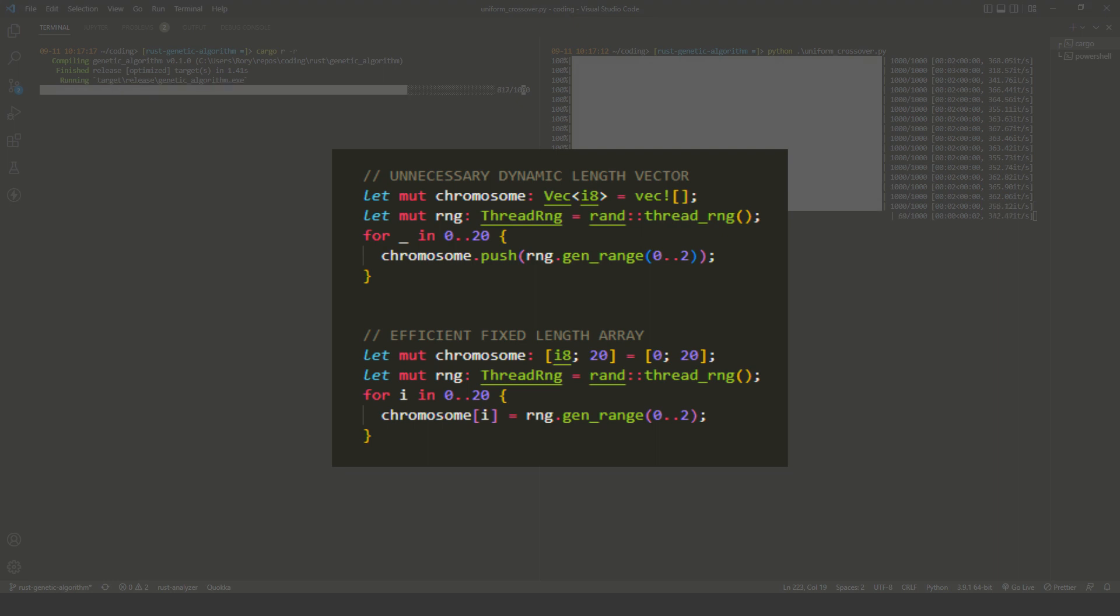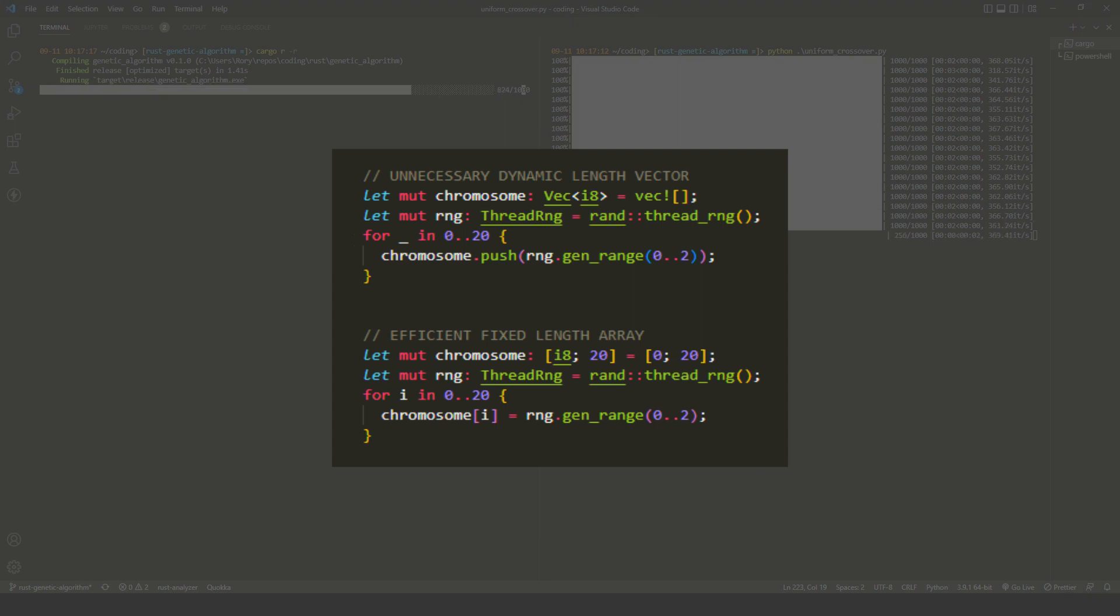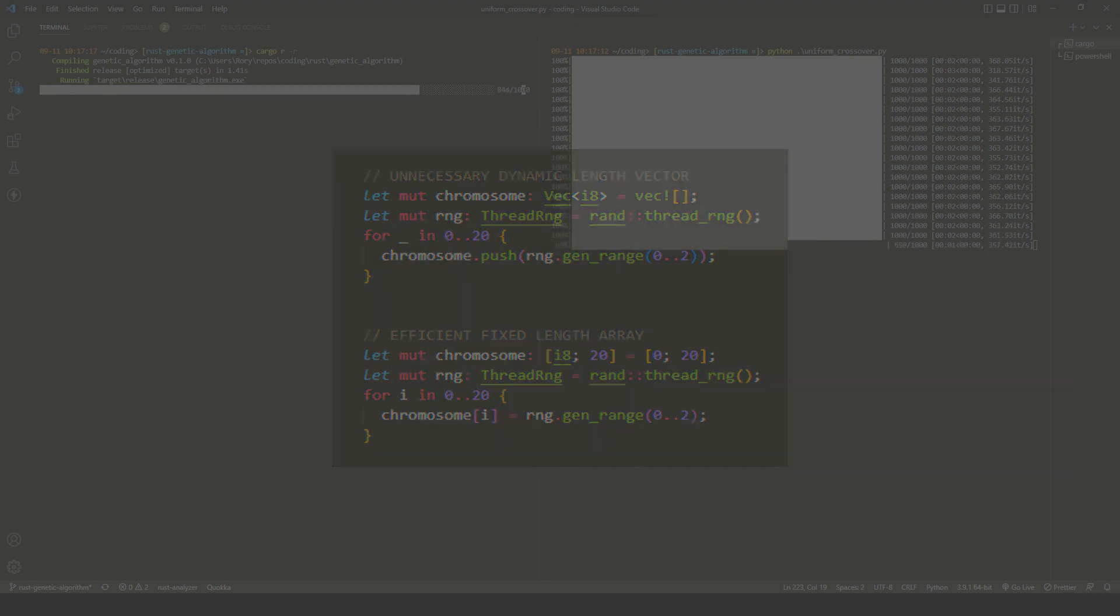For starters, on the Rust side, I switched from using dynamic length vectors to fixed length arrays. This saved about 50 milliseconds.